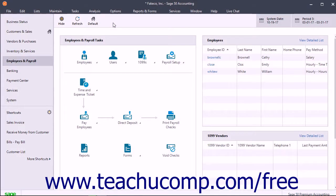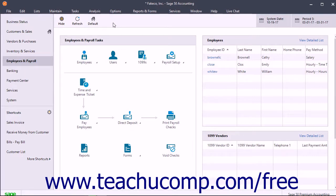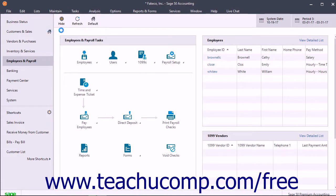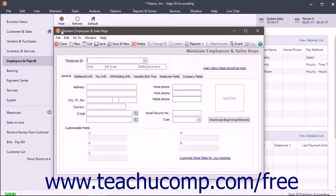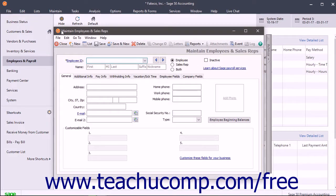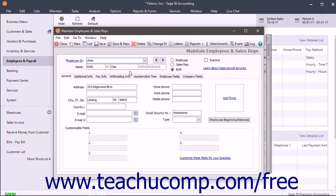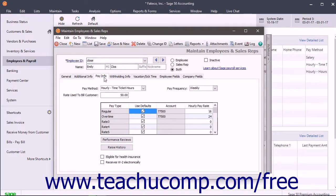After creating an employee record, you can later return to the Pay Info tab in the Maintain Employees and Sales Reps window to enter information about job performance evaluations and raise history. To do this, select Maintain Employees/Sales Reps from the menu bar, then select the name of the employee from the Employee ID field. Then click the Pay Info tab in this window.